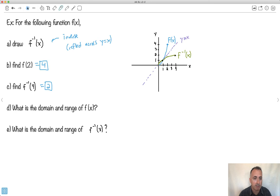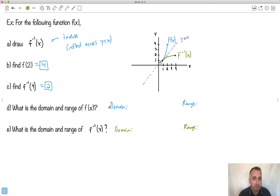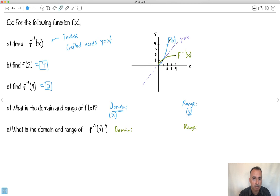Let's do the domain and range of f of x. For f of x — the blue graph — the domain is all the x values. As I scan left to right, it doesn't exist over here at negative values; it only starts existing at x equals 0 and only exists until x equals 2. So the domain is 0 ≤ x ≤ 2. The range: scanning bottom to top on the blue graph, it starts existing at y equals 0 and goes all the way up until y equals 4. So the range is 0 ≤ y ≤ 4.